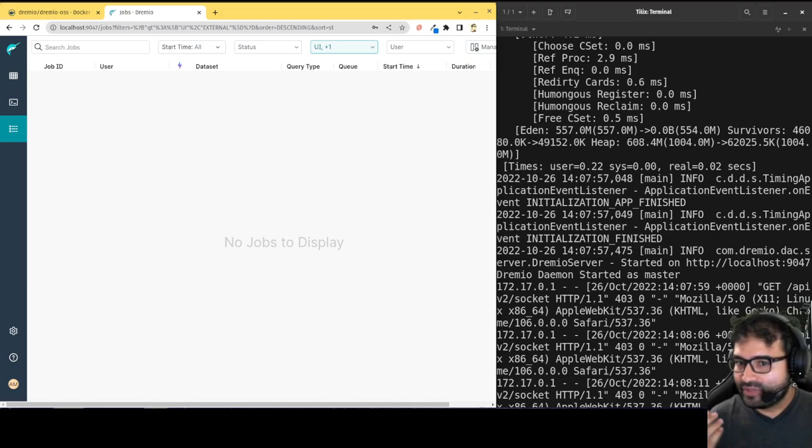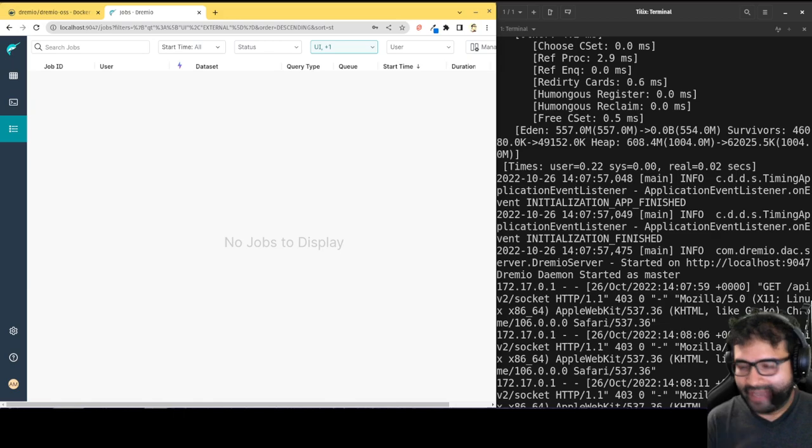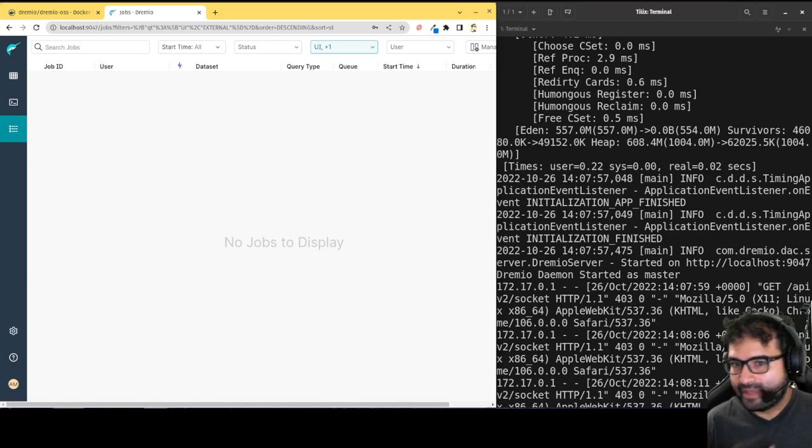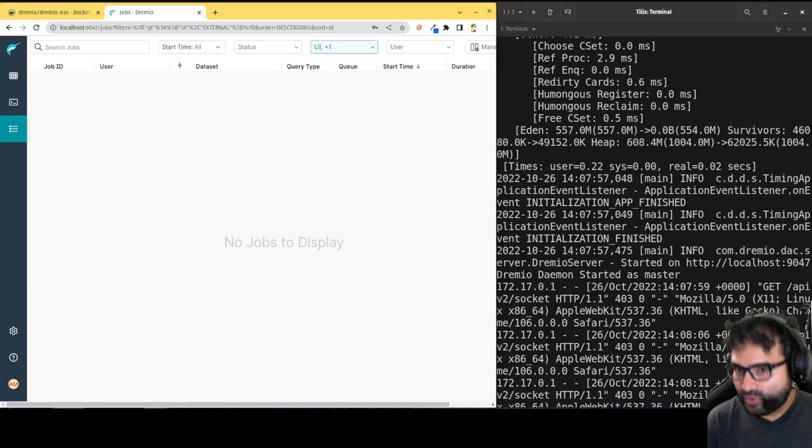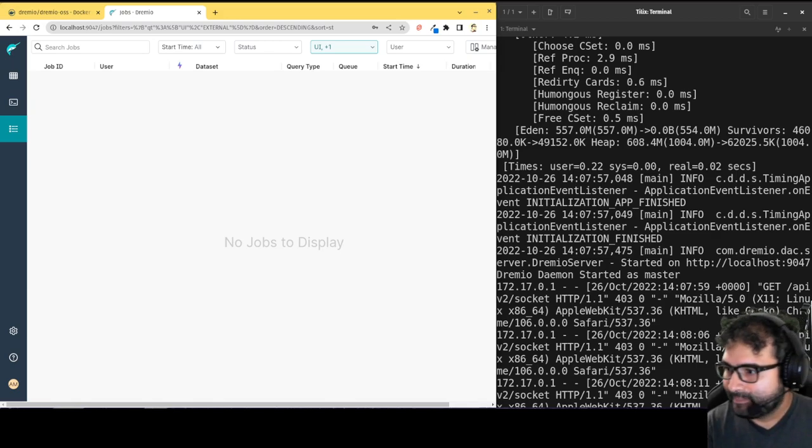And again, if you're using Amazon, try out Dremio cloud. If you're using Azure, using Google cloud, you have an on-prem data lake, try out Dremio community edition. But either way, this is a good way to get started with the Dremio UI.